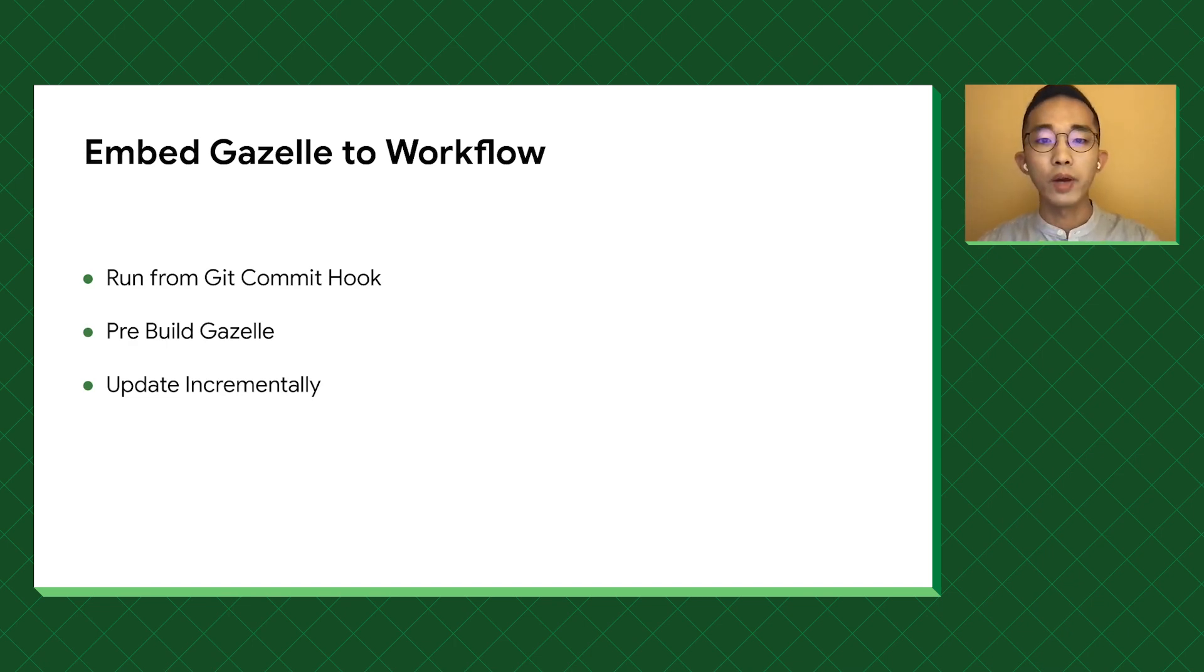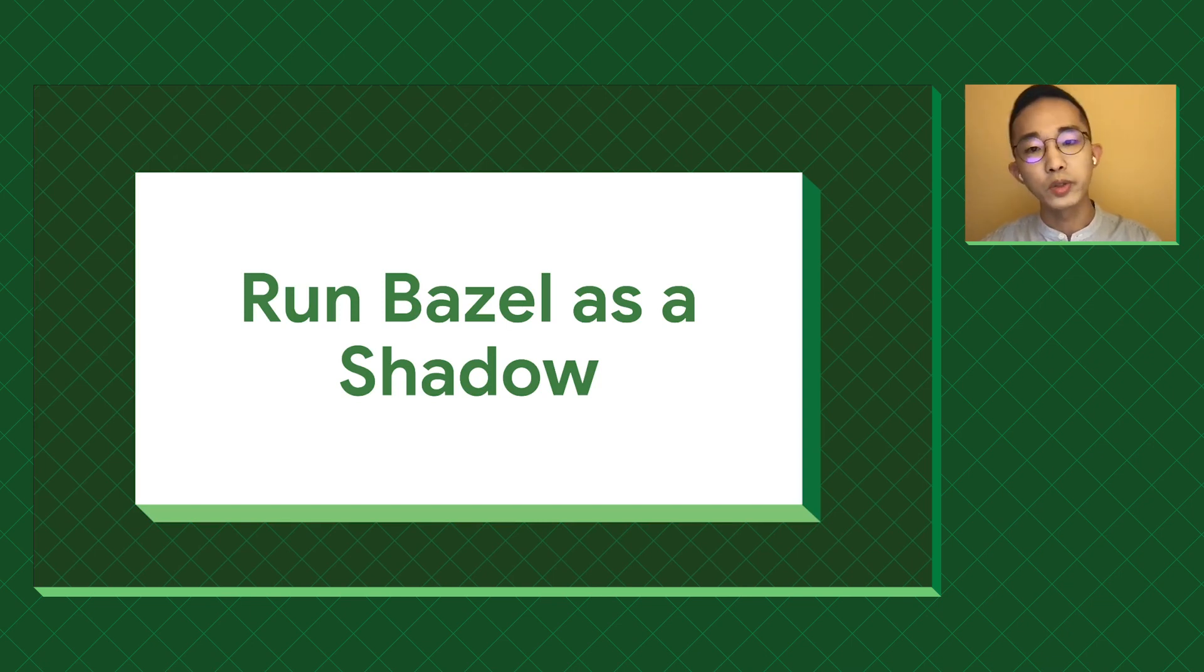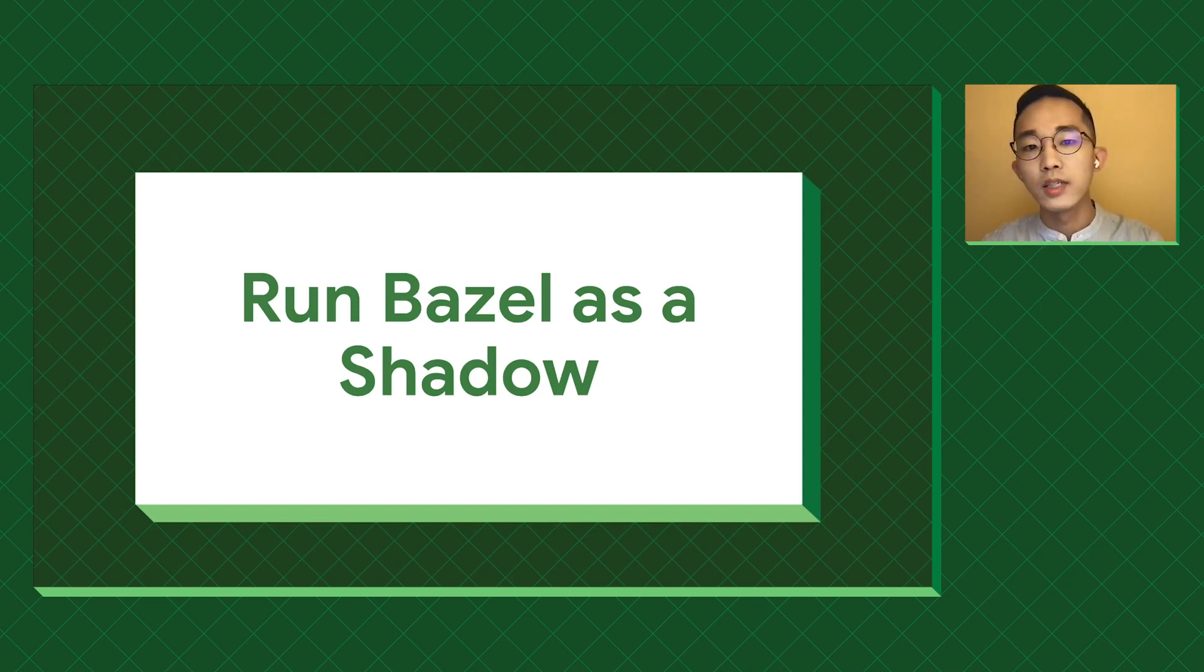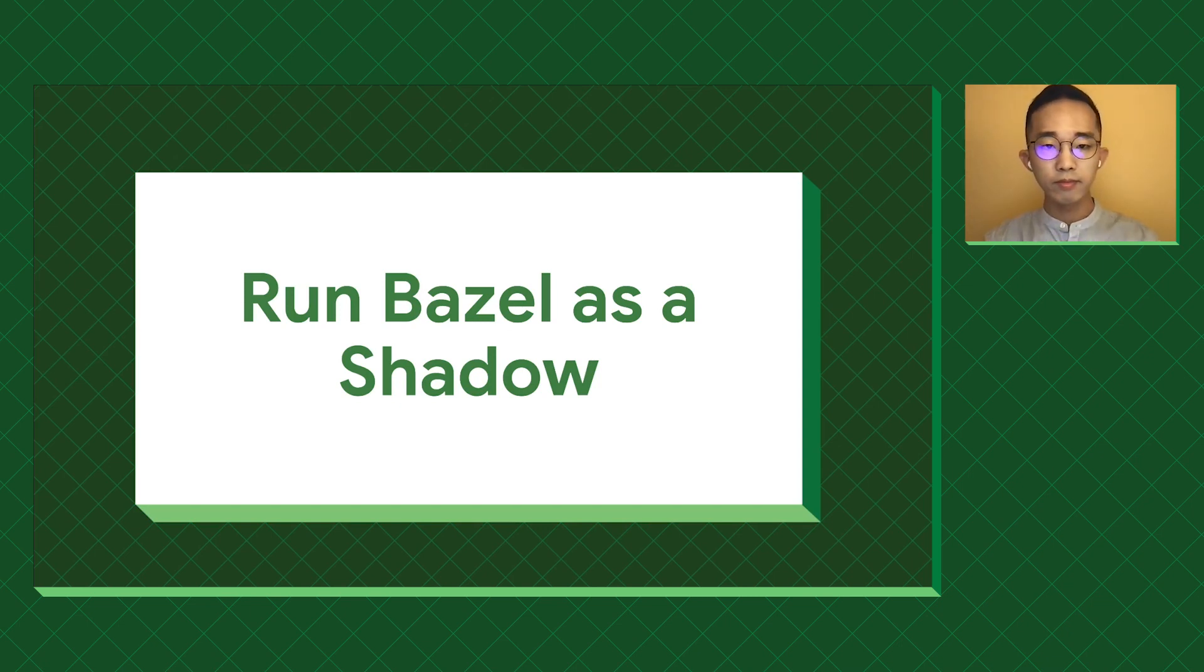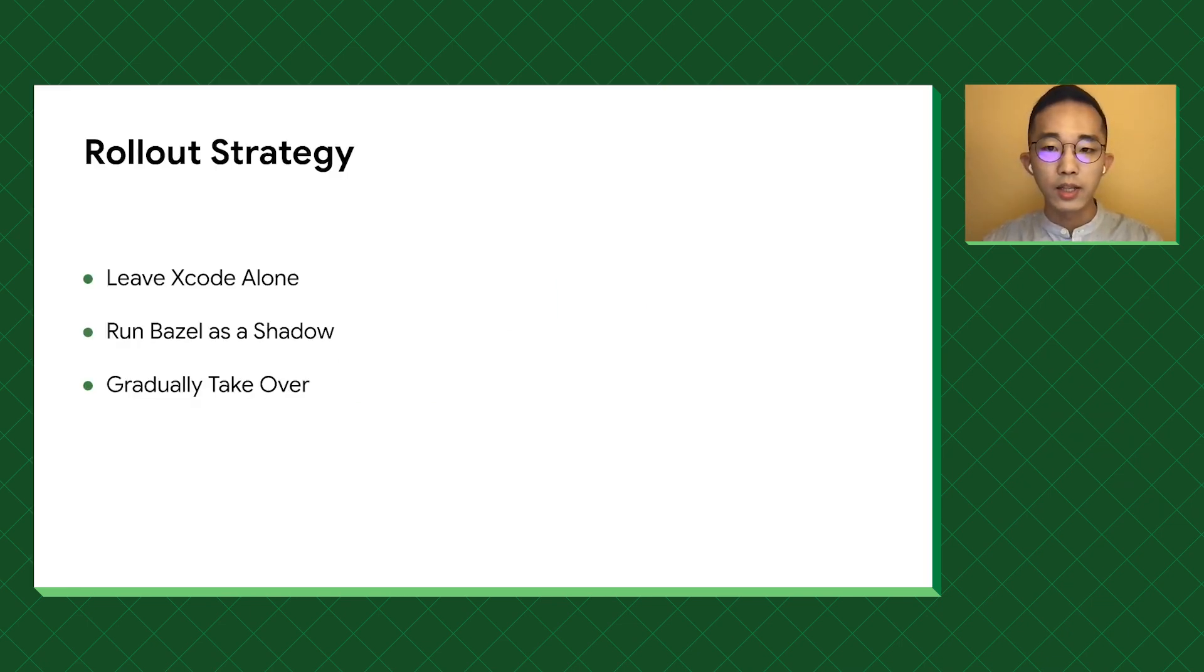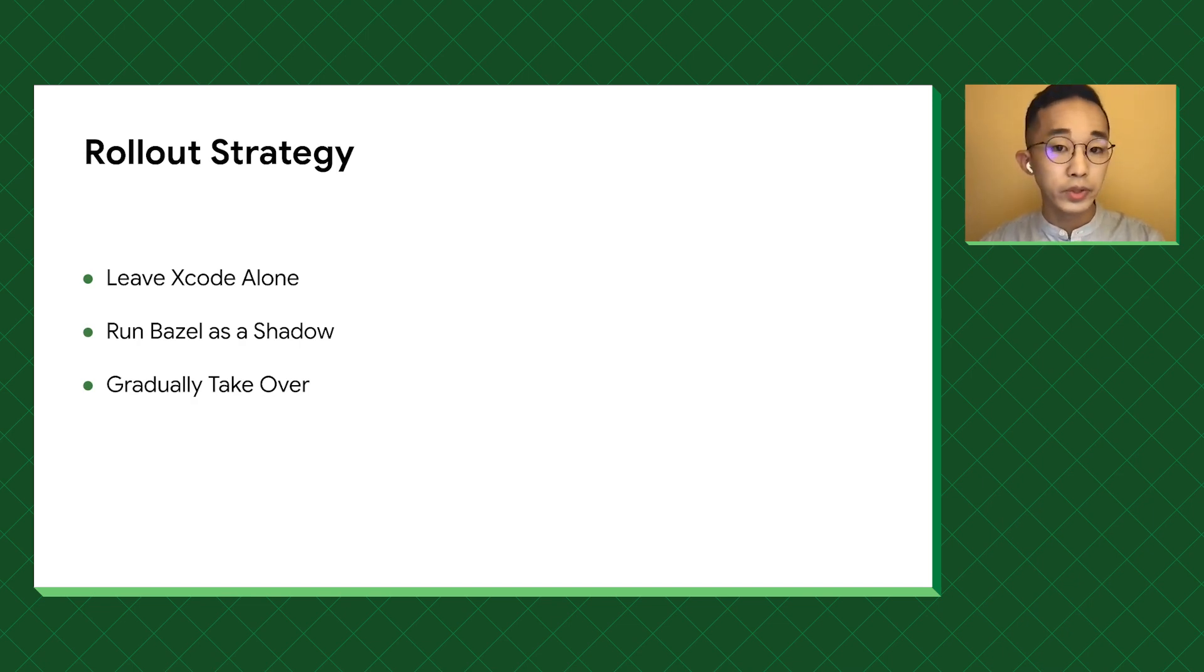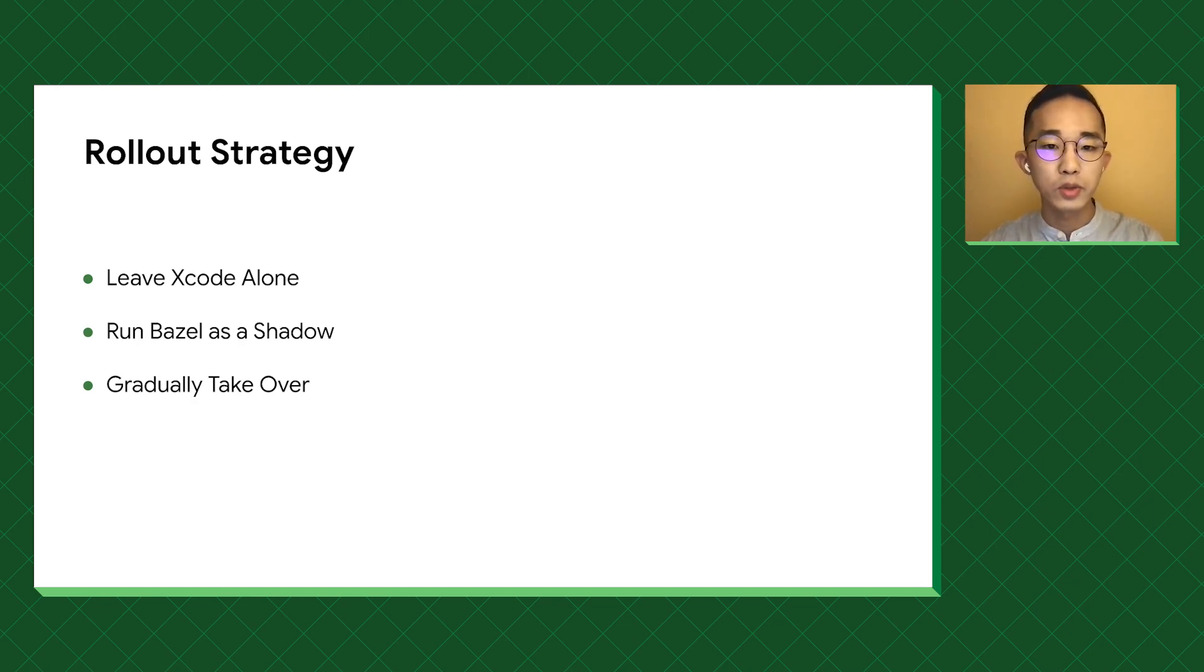So far, we have managed to introduce Bazel without changing the workflow. However, to finish the migration, we need to use it. Given the size of our app, we need to do this gradually, so that all the changes are well tested before hitting the market. The strategy is to leave Xcode alone, then run Bazel as a shadow, and finally take over. This rules out tools like Tulsi, as it will jump to the final step and forces everyone to accept Bazel as the source of truth.